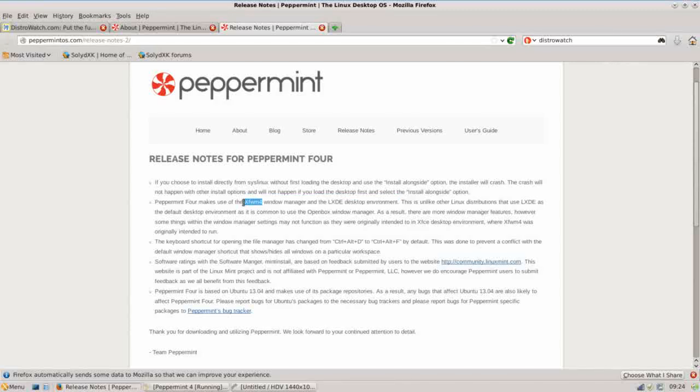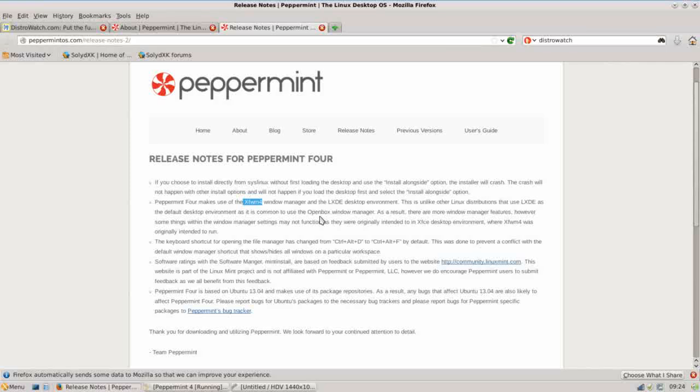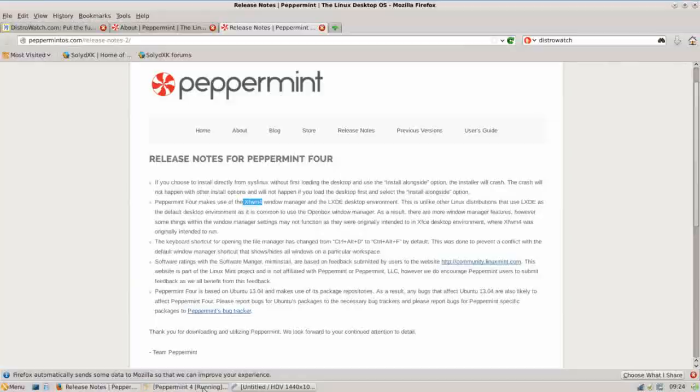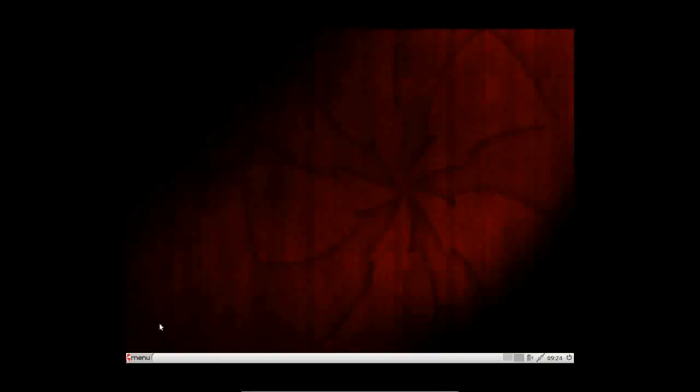XFWM4 is the window manager for the XFCE desktop, and I've never seen that used with LXDE before, but they really combine well to provide a great effect. So let's take a look at it and show you Peppermint OS 4, the latest respin.